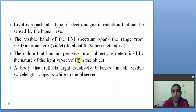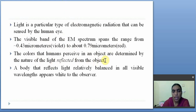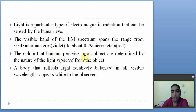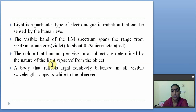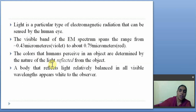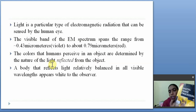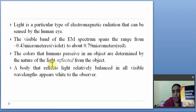The colors that humans perceive in an object are determined by the nature of the light reflected from the object. That is a very important point — the color we see depends on the light reflected back to our eye from that object.